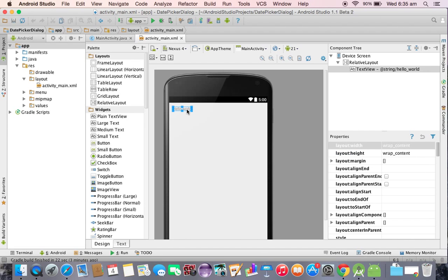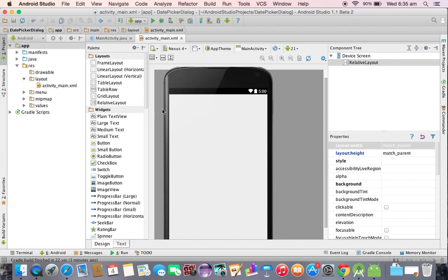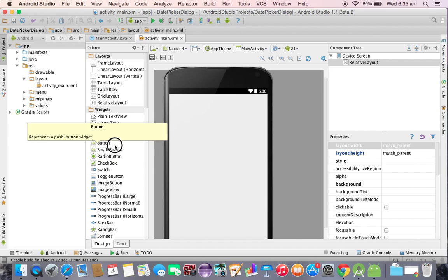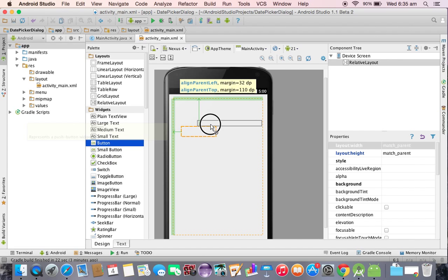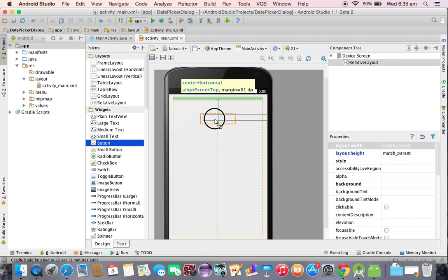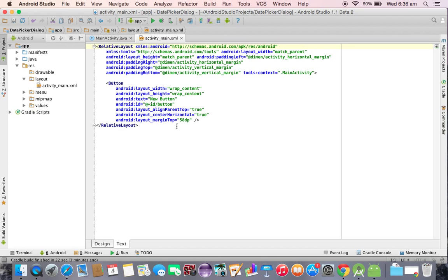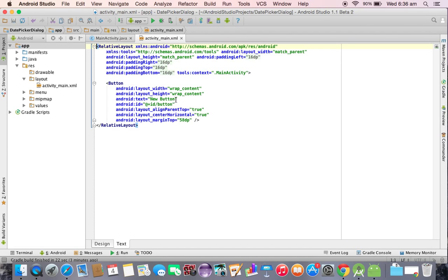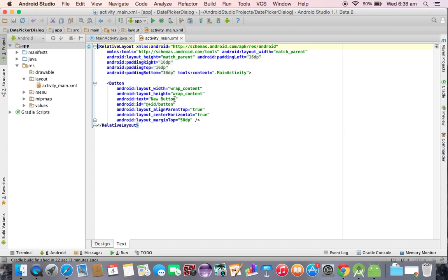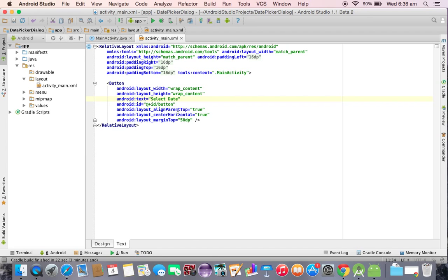I am going to create one button here. For this button I am taking the text as select date and the ID I am providing is date.